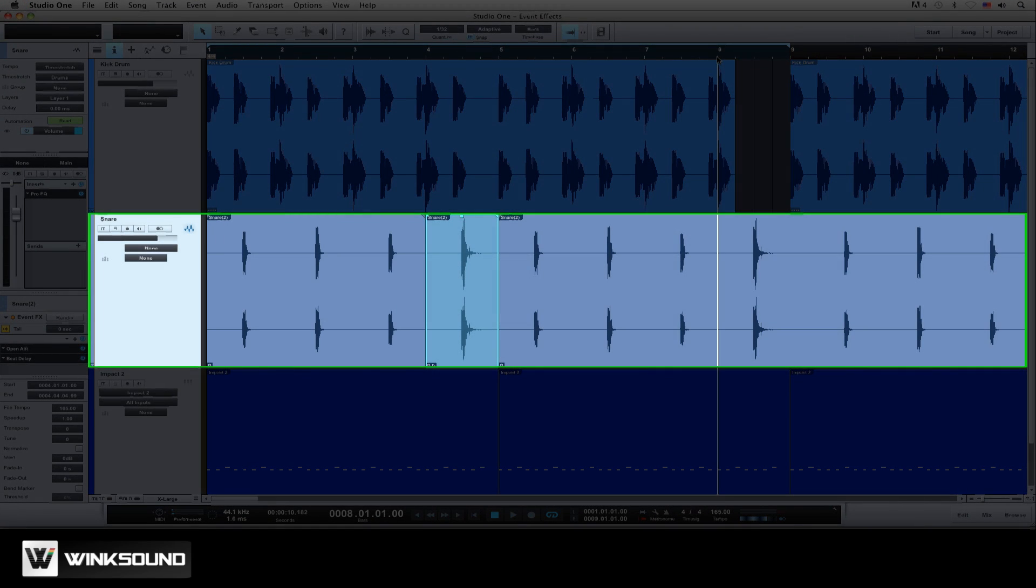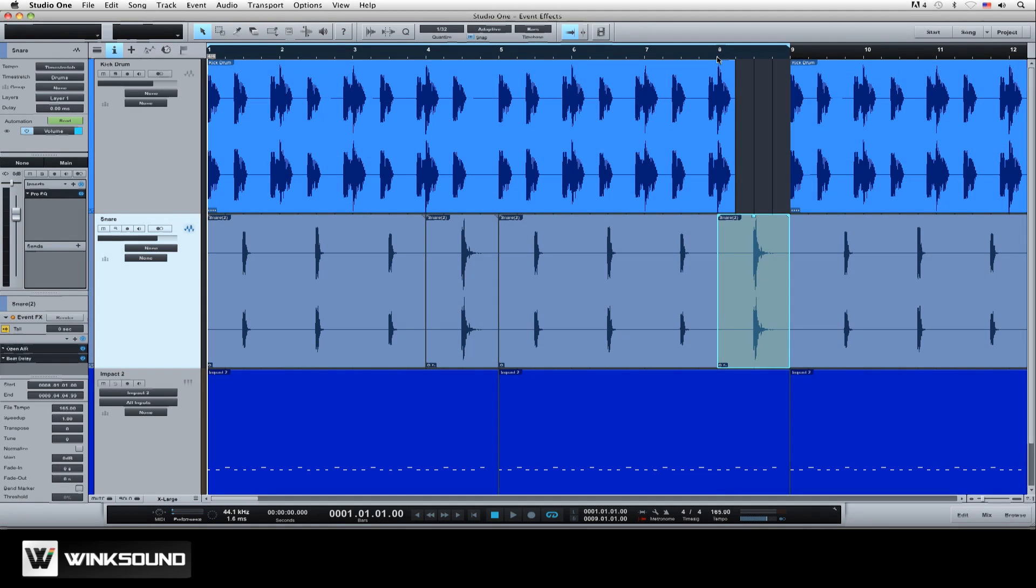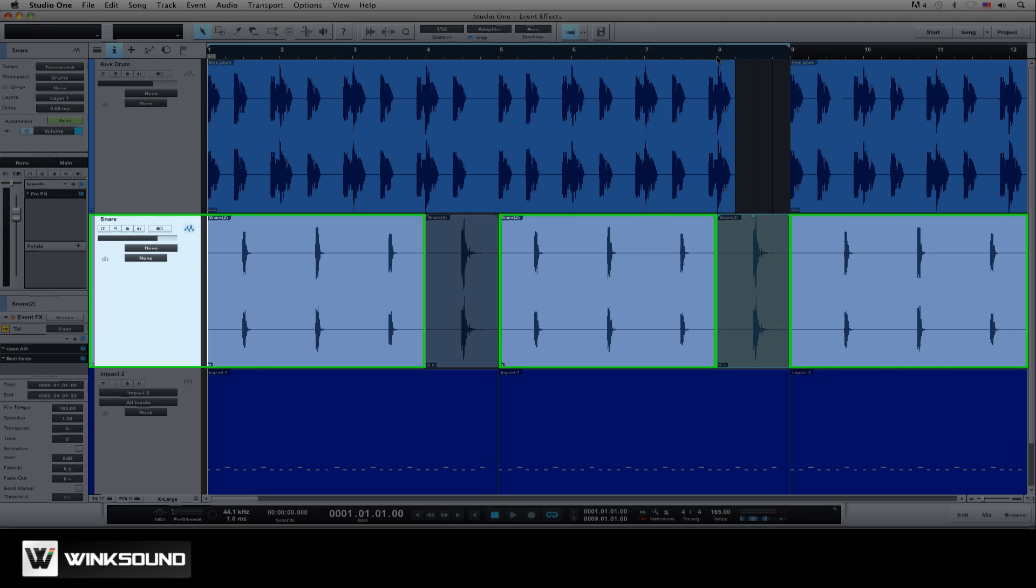Event effects also carry over when you copy and paste the event onto the timeline. Now when we play back, the effect will only be on the snare hits we added the reverb to, leaving the rest of the snare track on its same channel untouched.